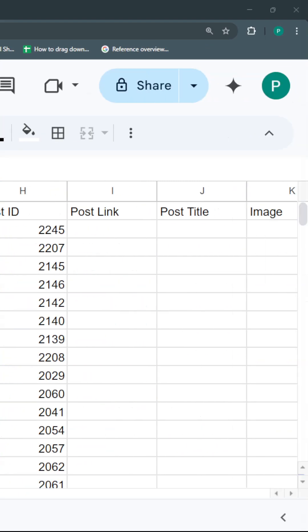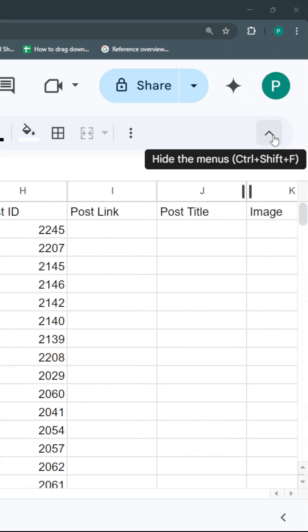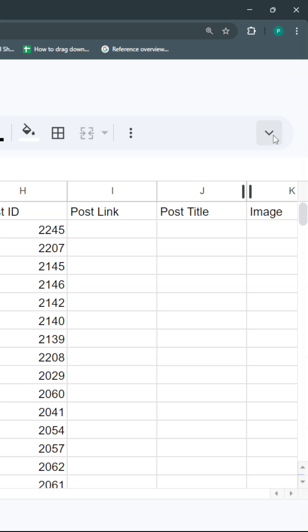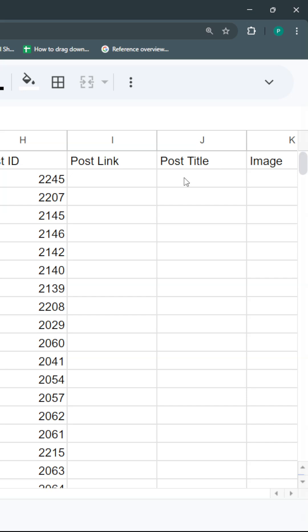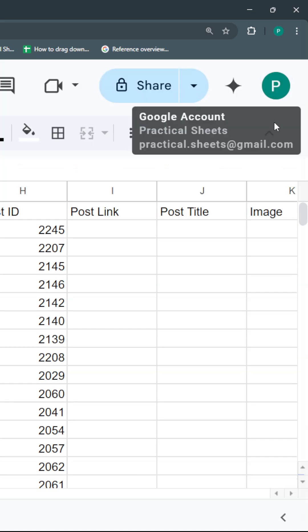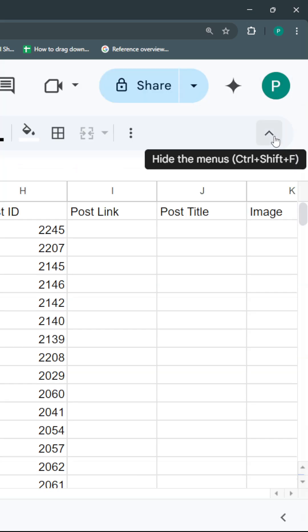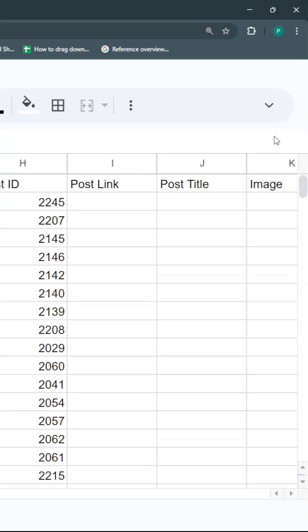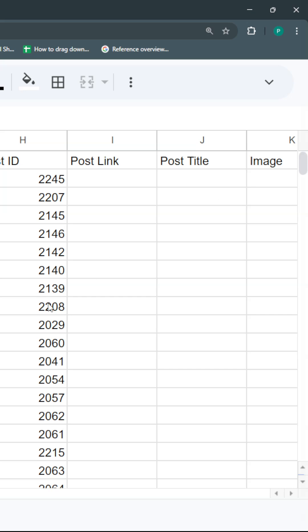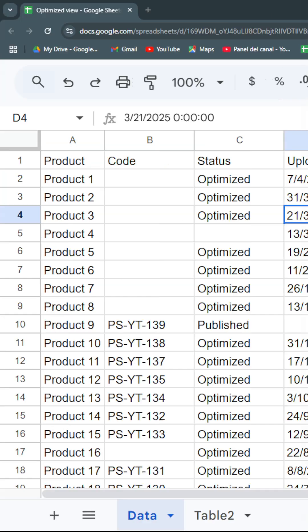Tip number two: you have this arrow at the right side of your screen that you can also call with Ctrl+Shift+F. If you click on it, you'll hide the menu, which you won't need when you're working on formulas or just focusing on your work inside the worksheet.